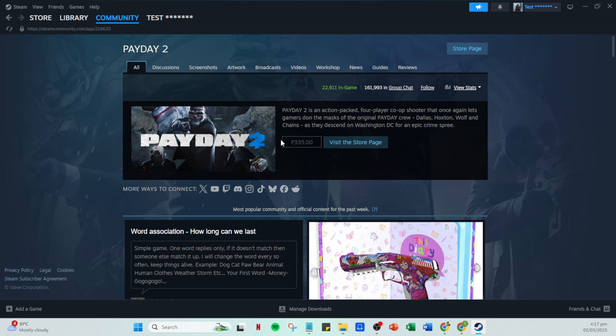Being a member of this group connects you with other enthusiasts, giving you access to discussions, community events, and the latest updates about Payday 2. And there you have it, a straightforward way to join the Payday 2 community on Steam.